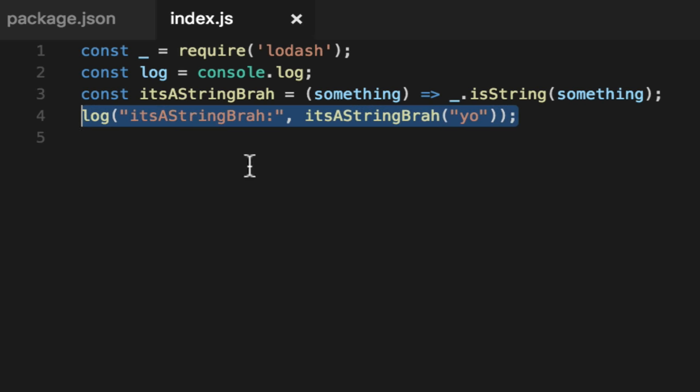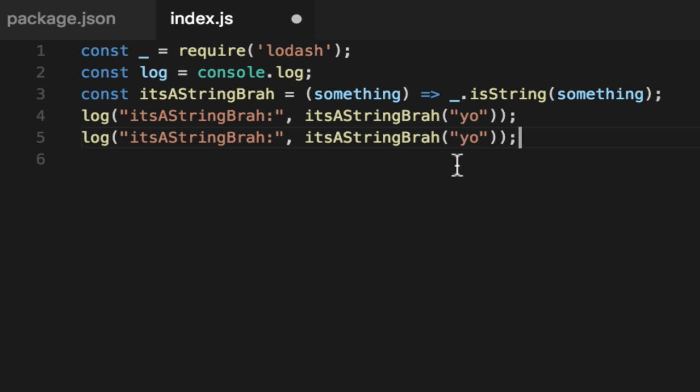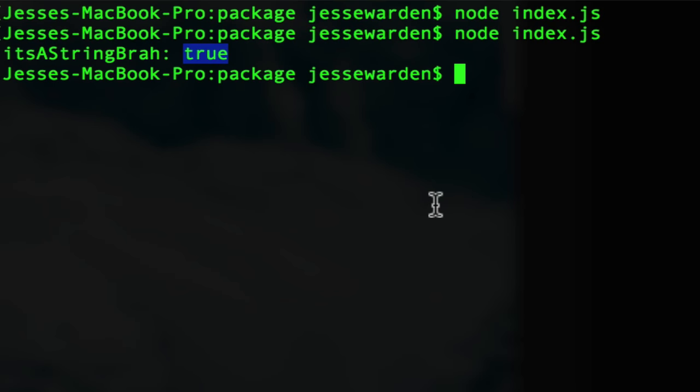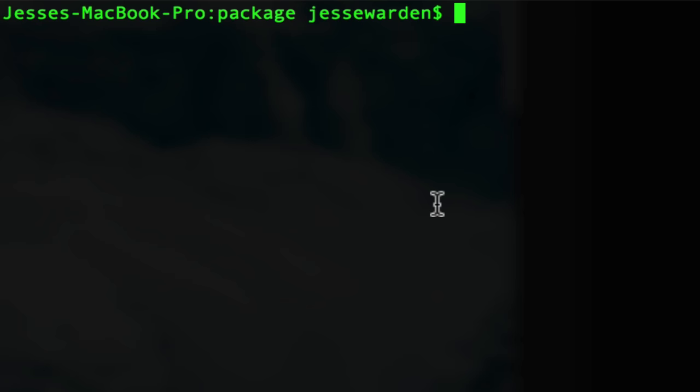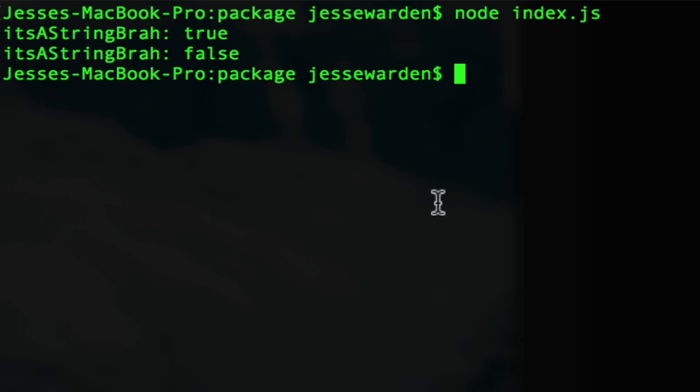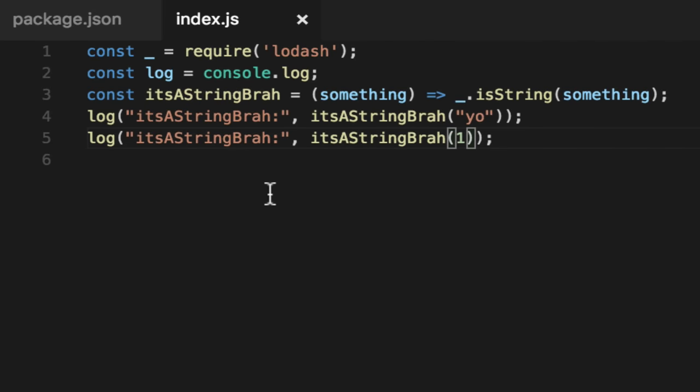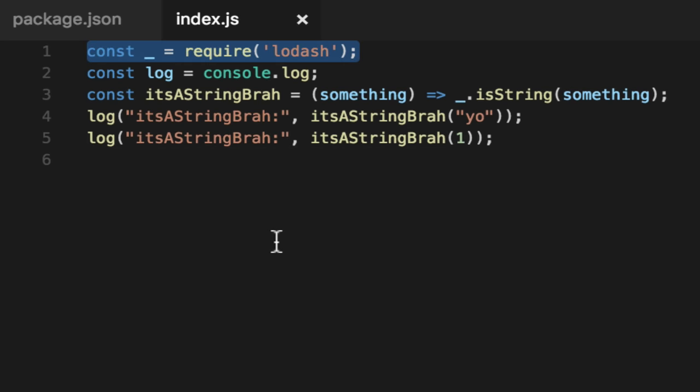Is it string brah? True. That means, yo, is it string? Let's do the same thing, copy paste the code with a one, which is a number. It prints false. So our code works, but no one can share this. No one can download it and do it because they'd have to know to npm install Lodash as well.